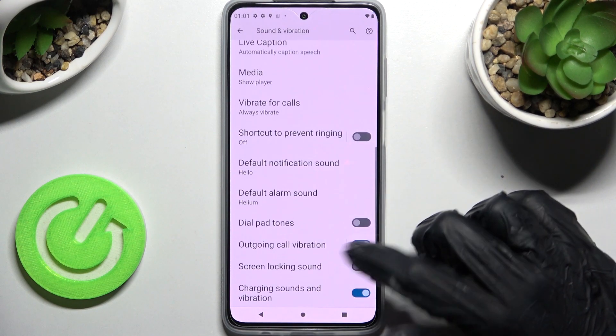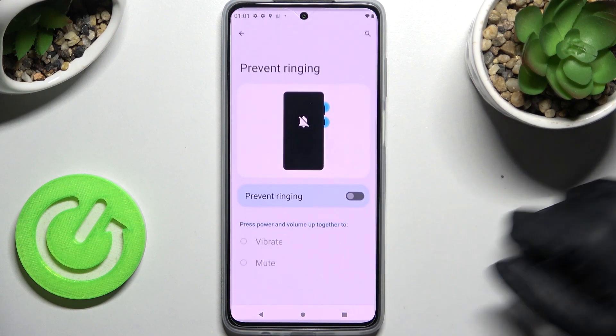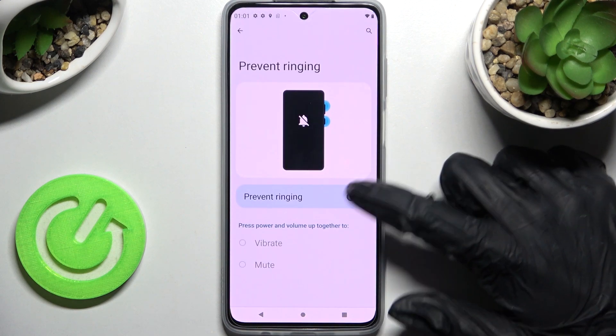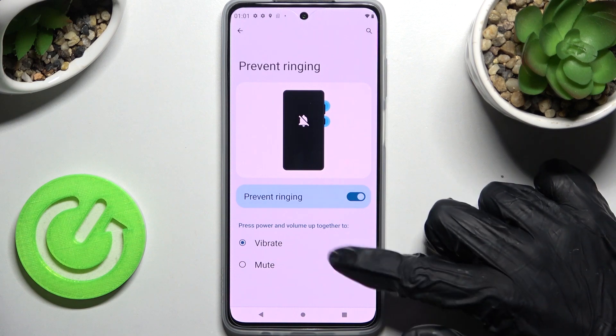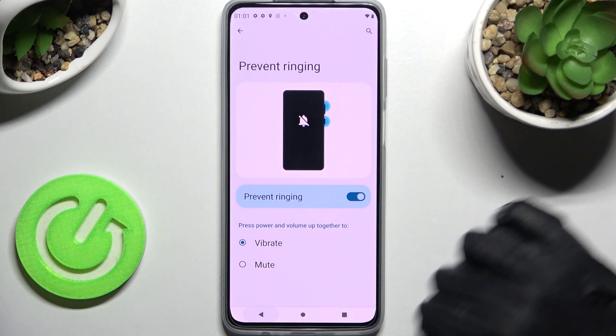Now scroll down and click on Shortcut to Prevent Ringing. Enable this option by clicking on the toggle over here, and if you wish to set it to vibrate, just tap on it.